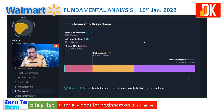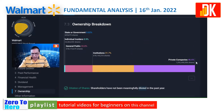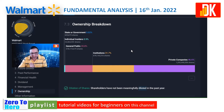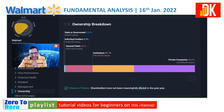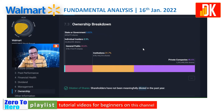In terms of shareholding pattern, private companies are holding 46.6% of the total shares, while institutions are holding 31.7% of the shares. Retail investors are holding around 20.8%, individual insiders are holding 0.9%, and the government is holding only 0.02%.